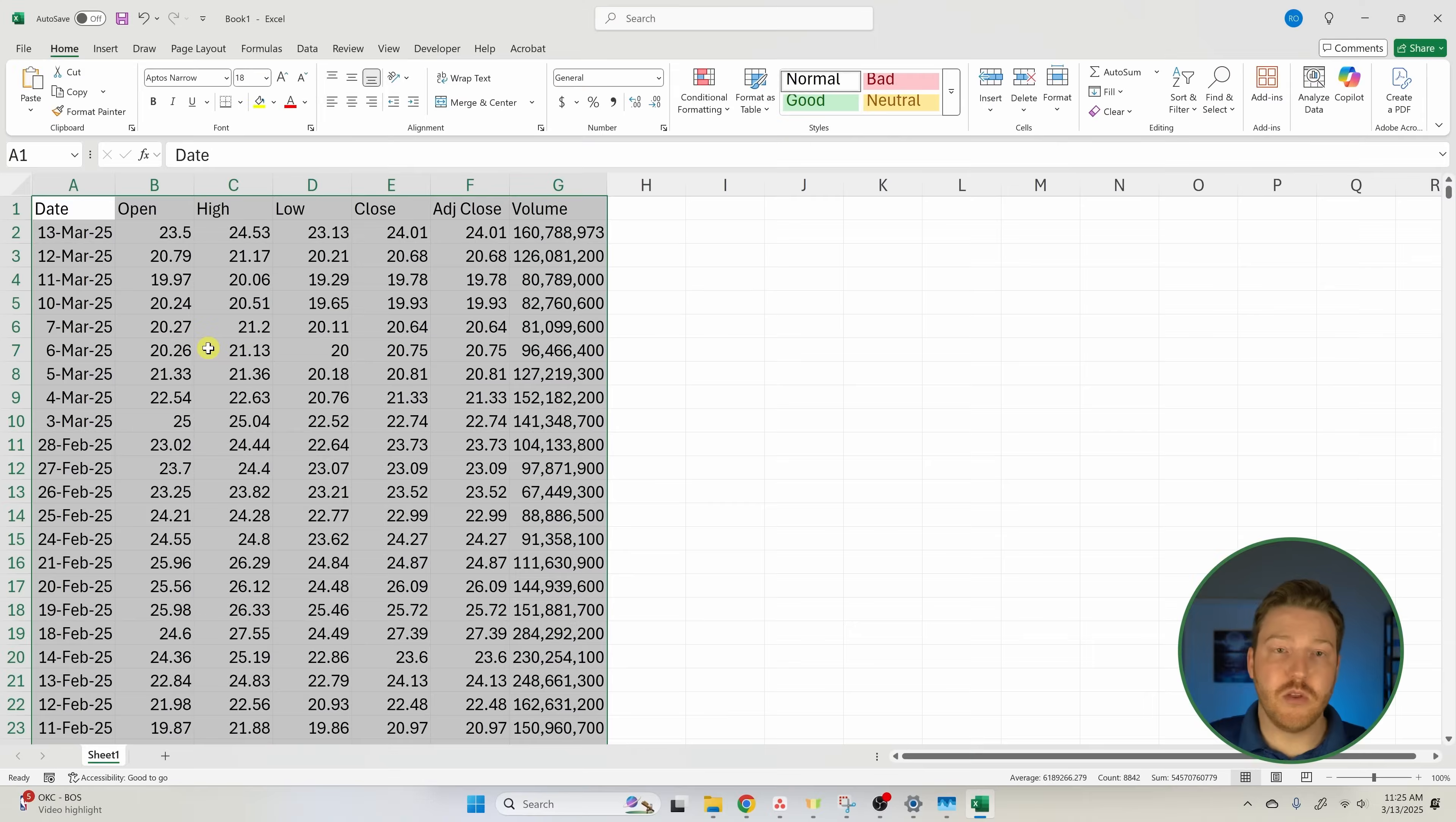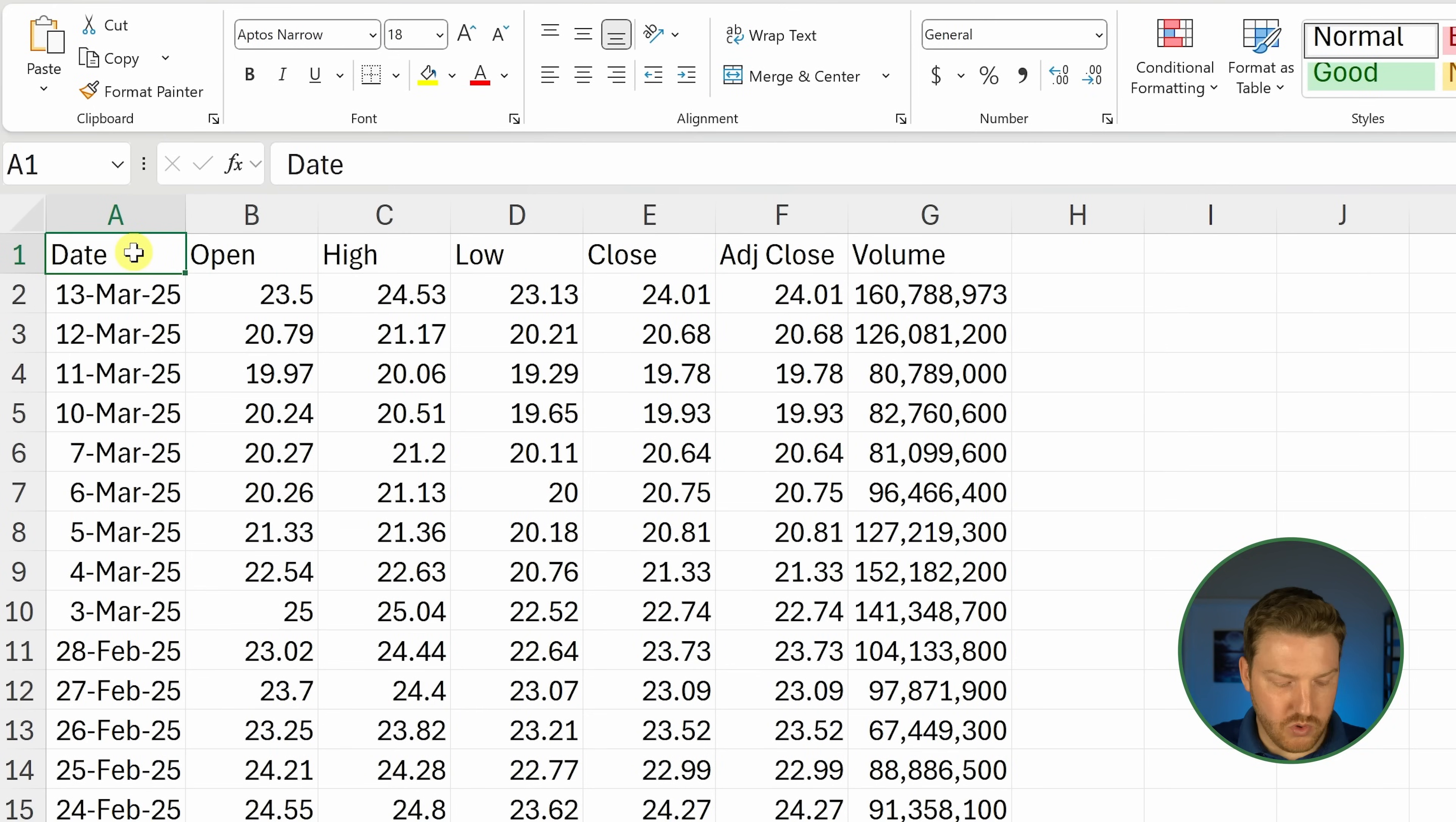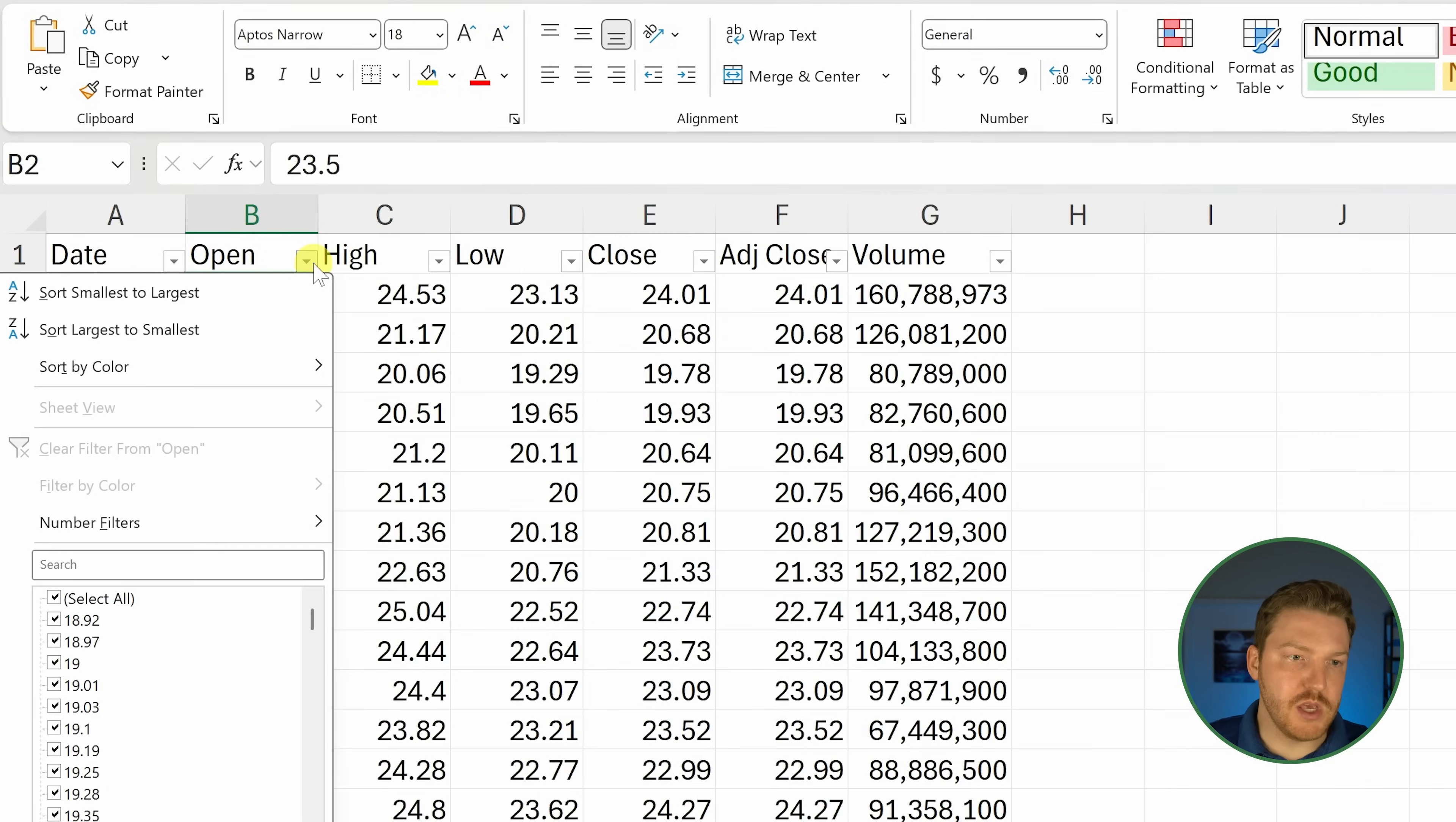They thought they were sneaky, but we got all the data. Now there's one other thing we need to consider because there are some lines in here that have dividends. We're going to make sure that we have this all highlighted. If you unhighlighted it, just click the top left corner, hold Ctrl+Shift+right arrow, and then Ctrl+Shift+down arrow. We have all the data now. Let's throw a filter on there by clicking up here and hitting filter.